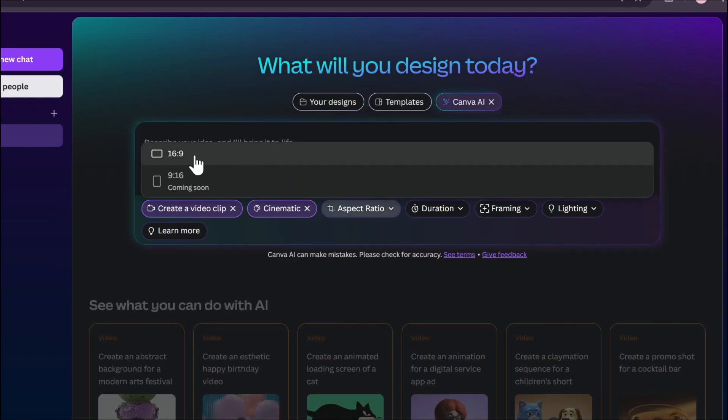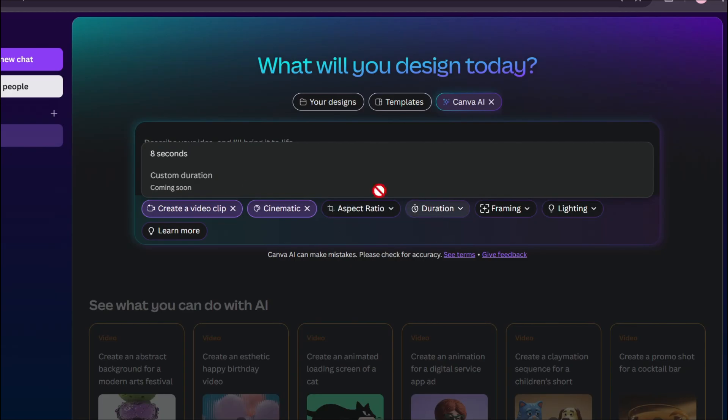You can also choose the aspect ratio, but you know there's only 16 by 9 ratio for VO3, and 9 by 16 is coming soon. Maybe Canva will bring the 9 by 16 ratio for VO3 for the first time. This is the duration, which is only 8 seconds.